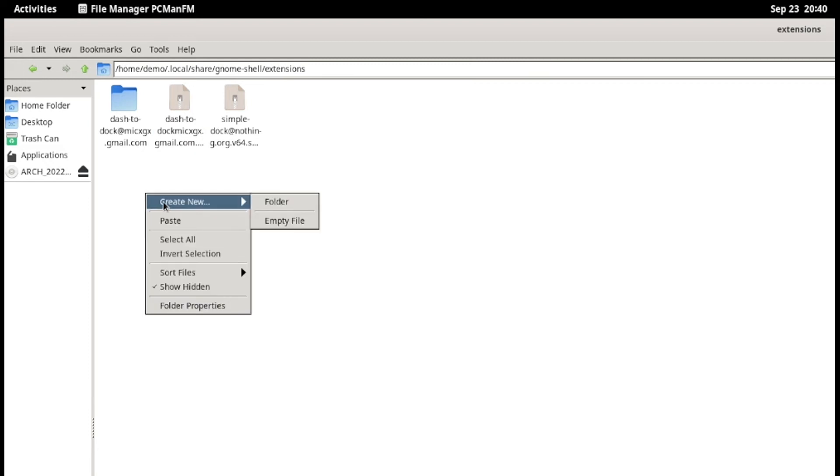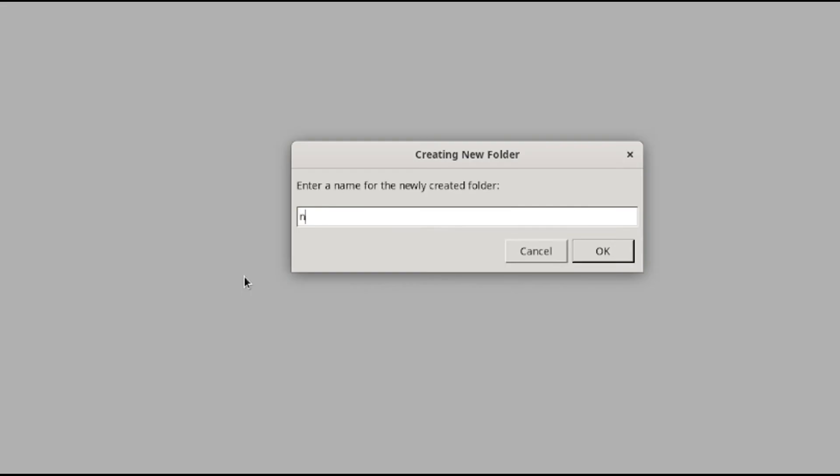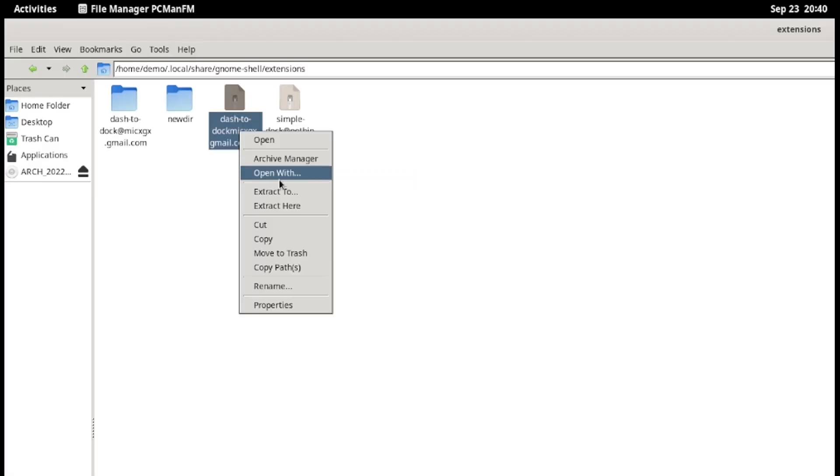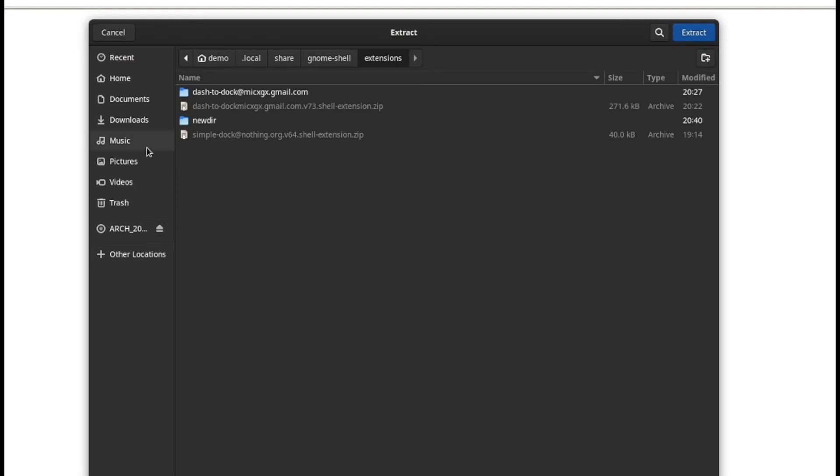Now make a new directory, name it whatever you want, then extract the extension zip file content inside the directory.